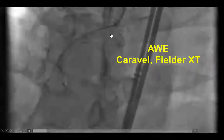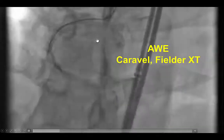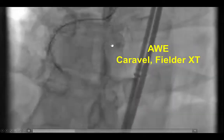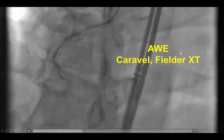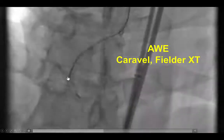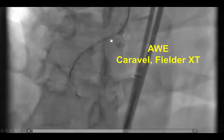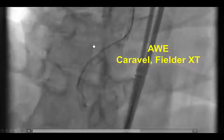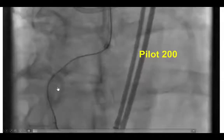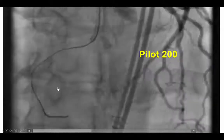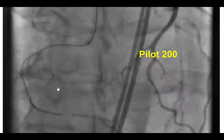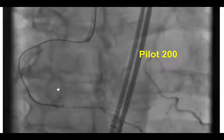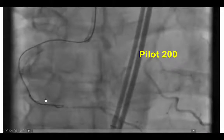The wire quickly went into the subintimal space. This was a Corsair microcatheter with a Fielder XT guidewire, and after it entered the subintimal space, it was impossible to advance other wires through the previously placed stent. We did know from the past that one way to recanalize those lesions is to go in the subintimal space and then crush the stent using an additional stent. So we advanced a knuckled Pilot 200 guidewire all the way to the distal cap.